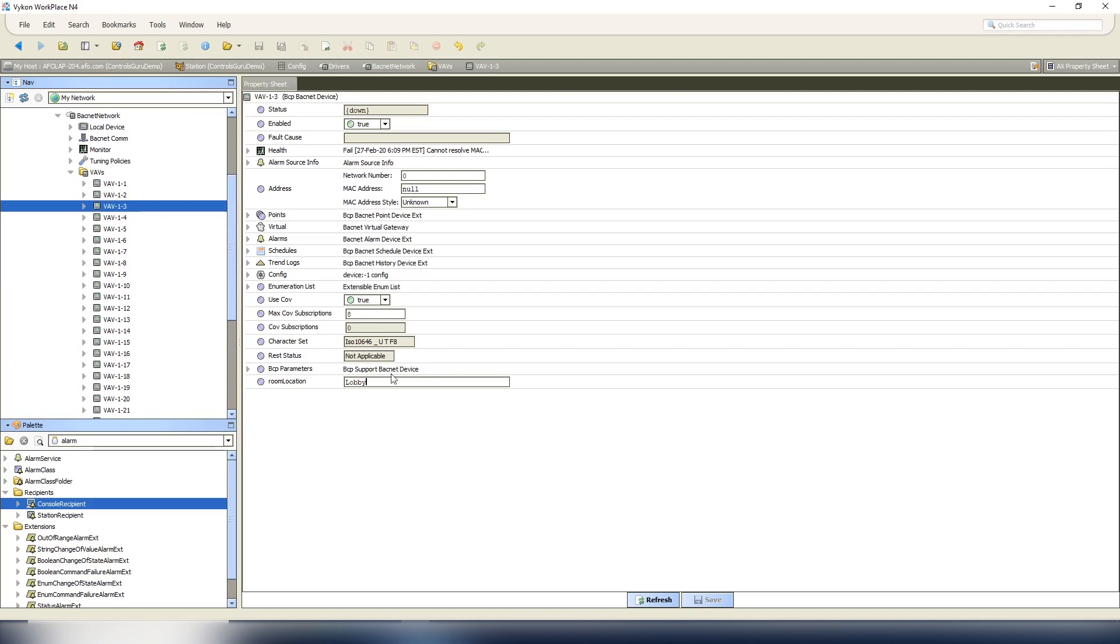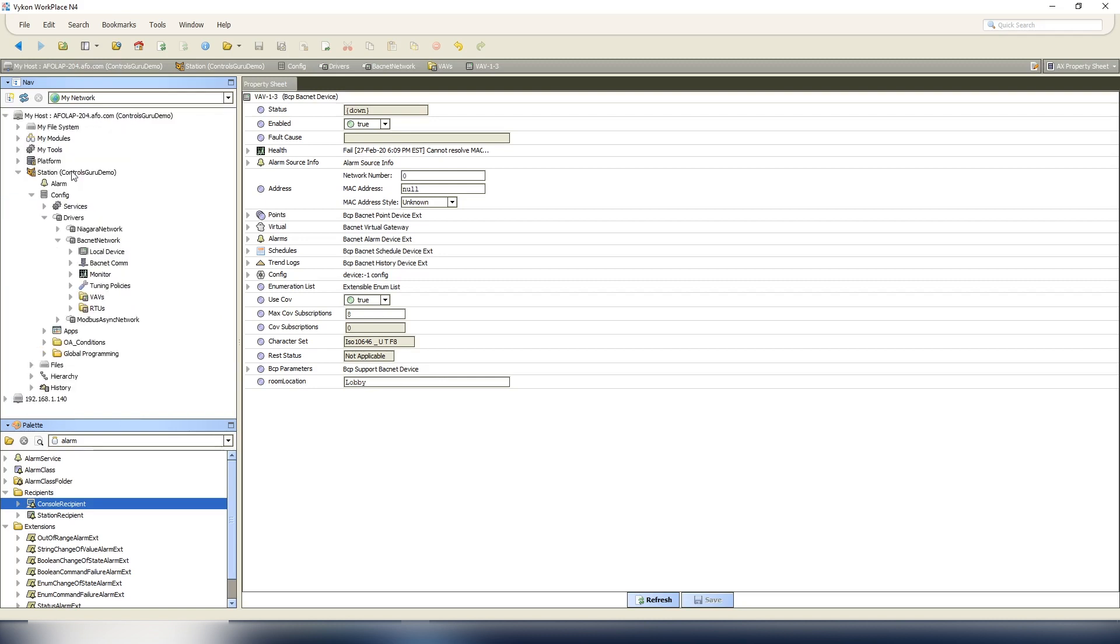And again you would rinse and repeat through all the rest of your VAVs. Yes, it's a little bit time consuming to do that, but it is what it is. So now that we've entered all our room locations, now we need to enter the alarm information so that it tracks this information.